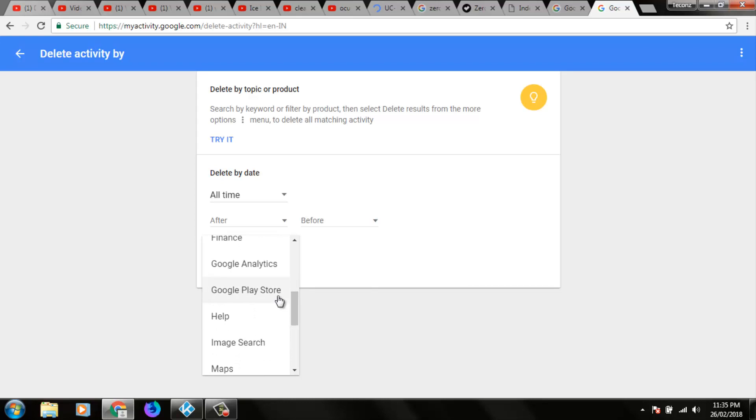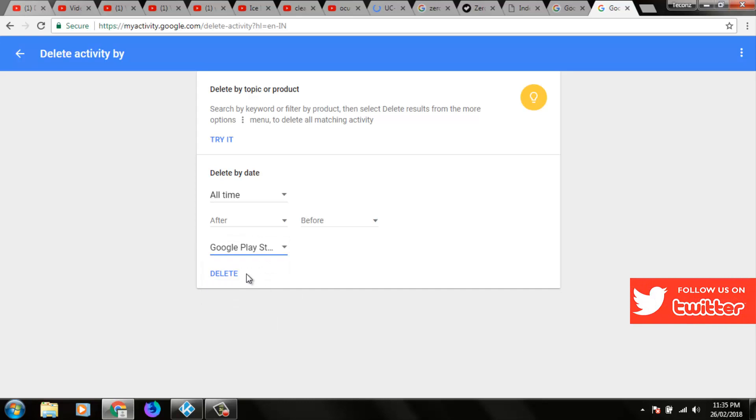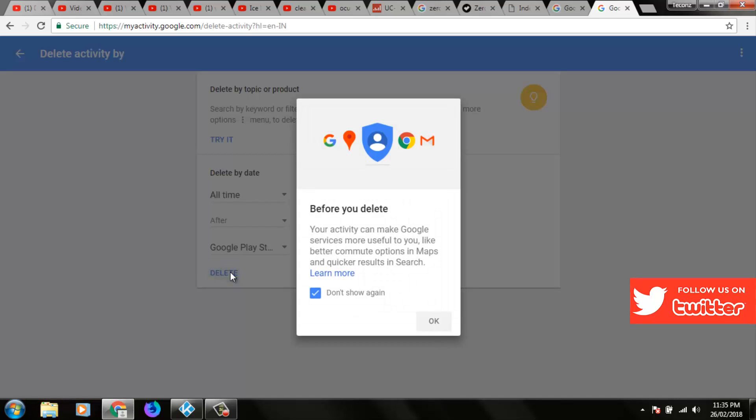So here I try to select Google Play Store, then you can click to delete, then it shows a notification. You can click to confirm again.